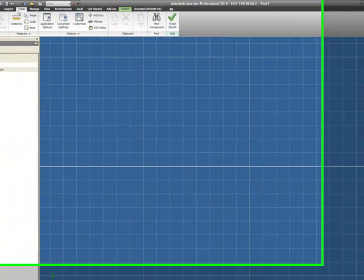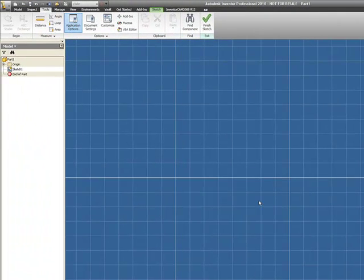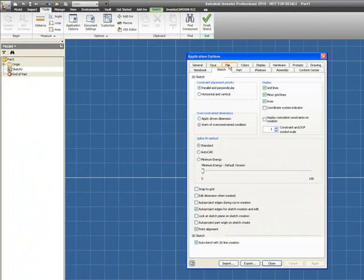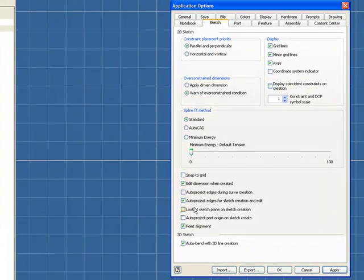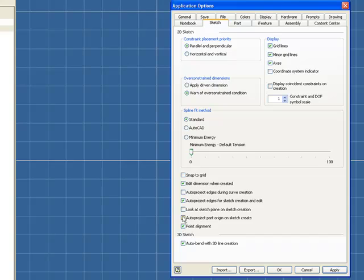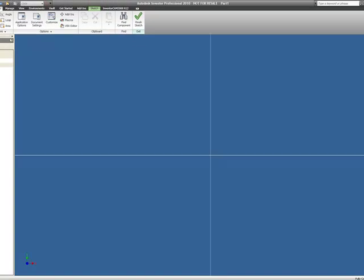So I'll go to my tool screen, go to application options, and on the sketch tab, I'll check edit dimension when created, auto project part origin on sketch create, and then turn off those grid and minor lines right there.